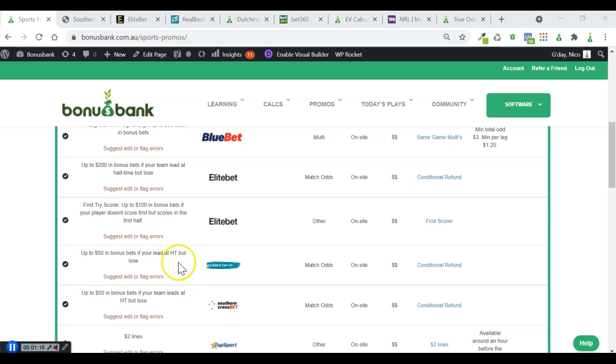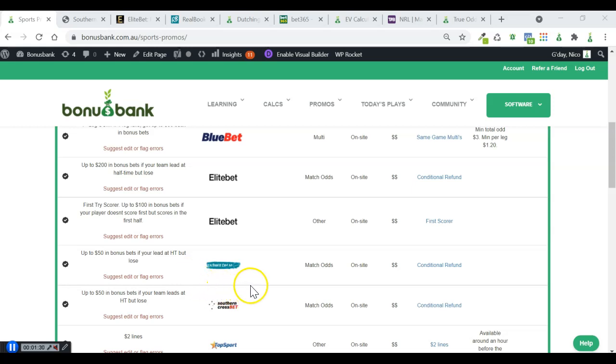With this type of promo, we want to know what the probability of a team leading at halftime but losing is. And that's really easy because bookies have a market for that. They've got the halftime, full-time double market. But first of all, I'm going to take a quick look at the odds and show you how I would put the play together.